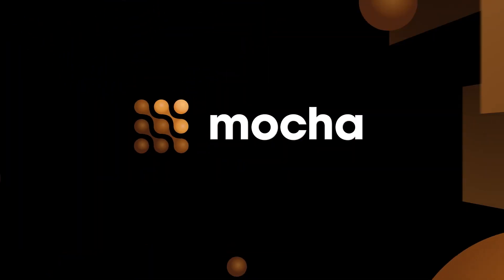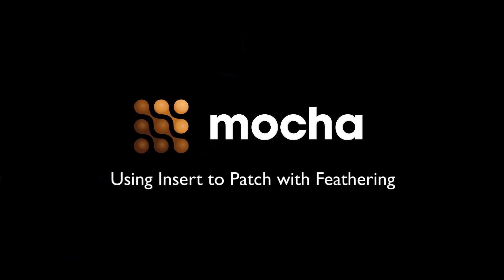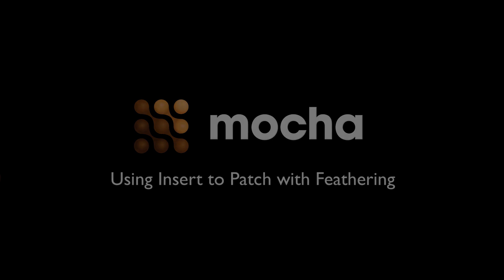Hi, I'm Mary Poplin with Imaginar Systems, and today we're going to be showing you how to use the insert tool to patch with feathering.